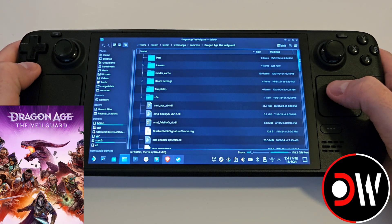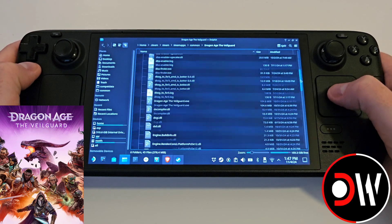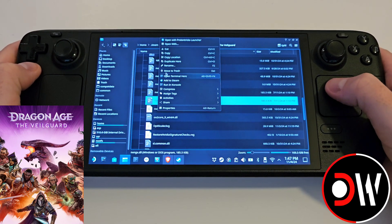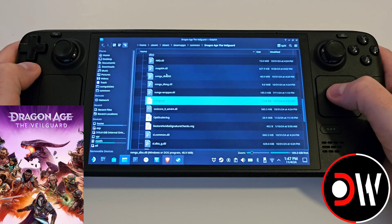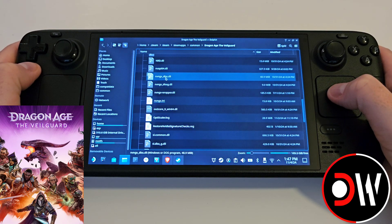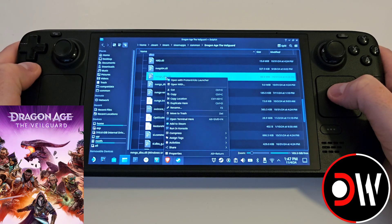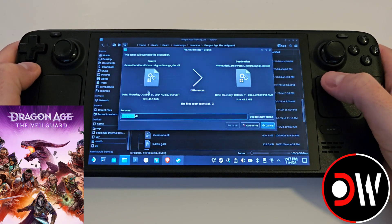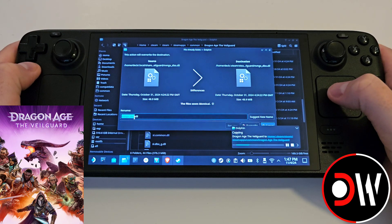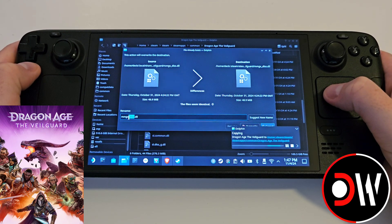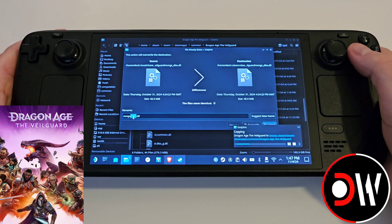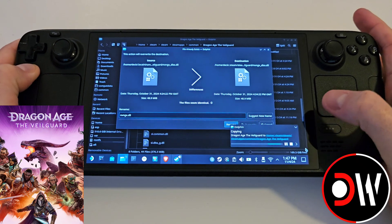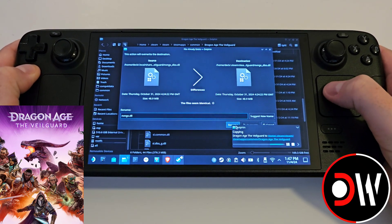With all those files copied into your installation directory, scroll down until you find nvngx.dll. Right click on it and delete. Then find nvngx_DLSS, right click, copy, right click again and paste. When asked to overwrite, instead highlight the underscore DLSS portion, press Steam and X, press backspace, close the keyboard, and click Rename.